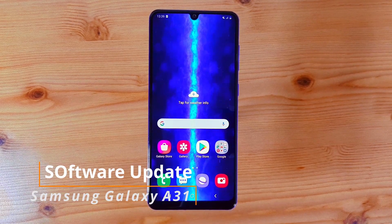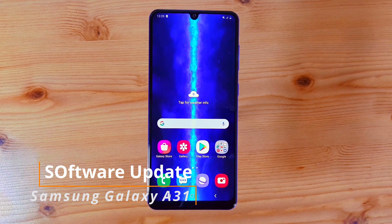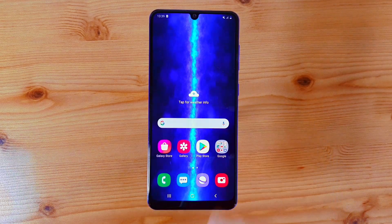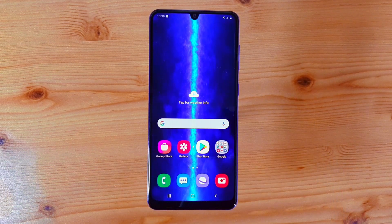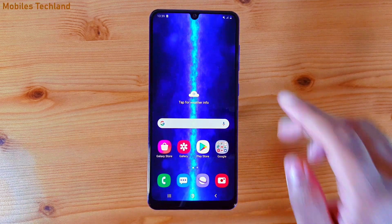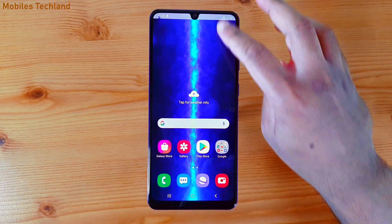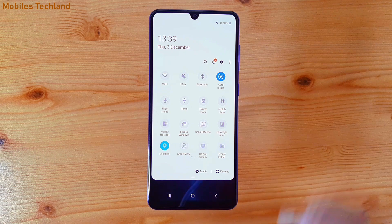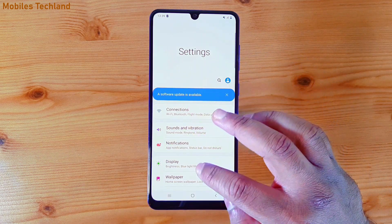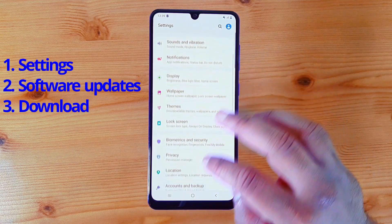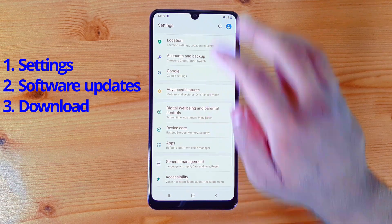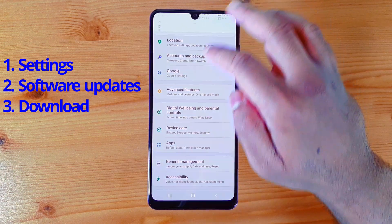Hello, welcome back to a new video. Today I'm going to show you how to software update your Samsung Galaxy A31. What you'll do is swipe down, go into Settings, and make sure you connect it to a network. Let me just turn my Wi-Fi on first.